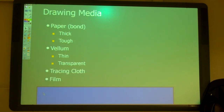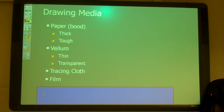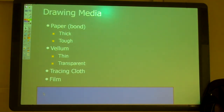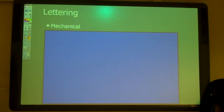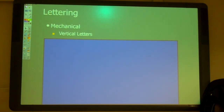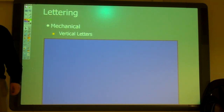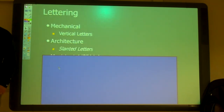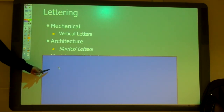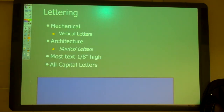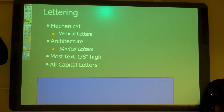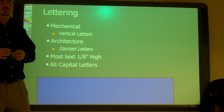We also have tracing cloth, and there's a light table where you can put something underneath and trace over it. When we draw, we use vertical block letters — eighth of an inch tall, all caps. Don't use italics; don't slant them. That's architecture. We're not being fancy; we're being readable. Mechanical drafting: eighth of an inch high, all caps, no lower case.